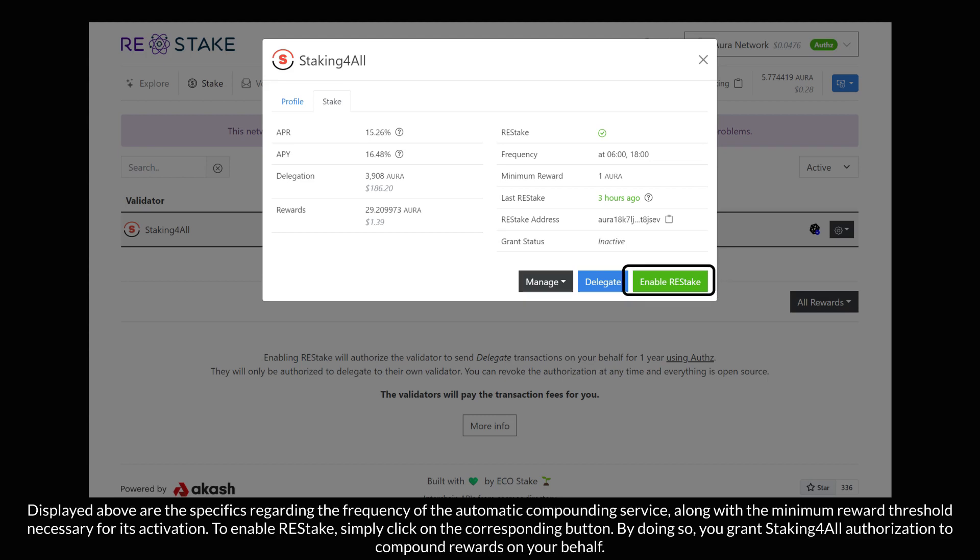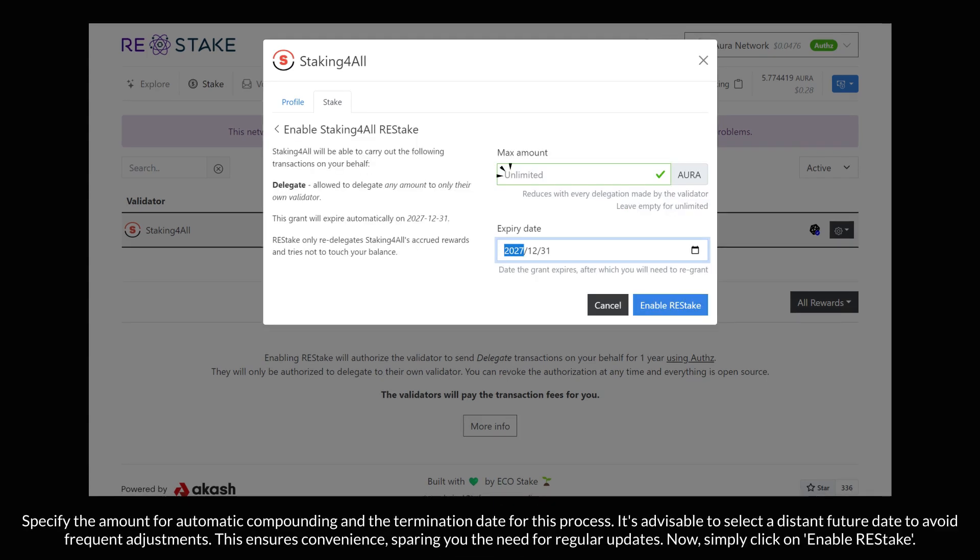Specify the amount for automatic compounding and the termination date for this process. It's advisable to select a distant future date to avoid frequent adjustments. This ensures convenience, sparing you the need for regular updates.